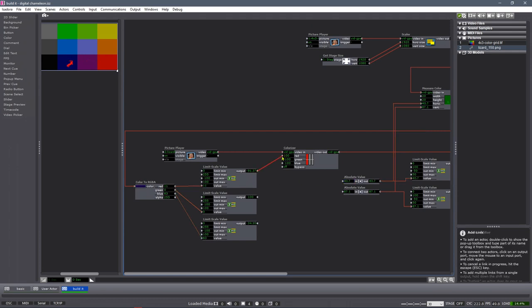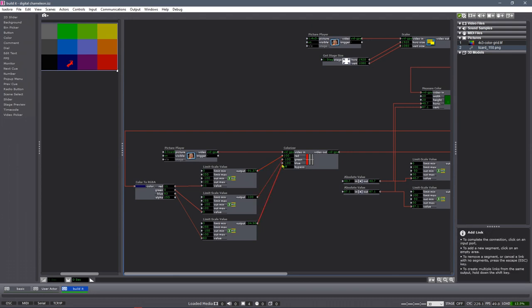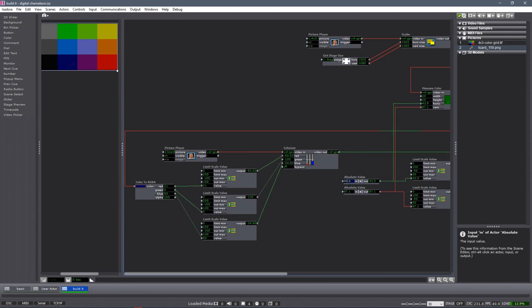Now we can connect these up in series to our RGB inputs on the Colorizer. And again, if we move this around, he's almost exactly the color of the background — which is pretty amazing. I find it's not quite as true when you get into the brighter colors, and that's got a little bit to do with the brightness and contrast of the grayscale image.